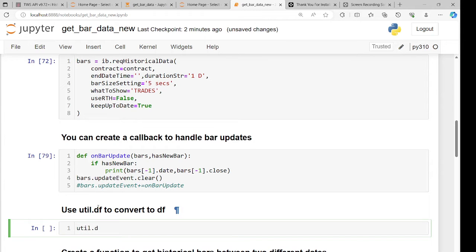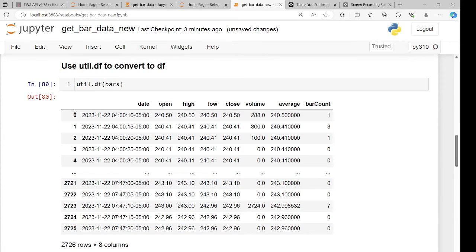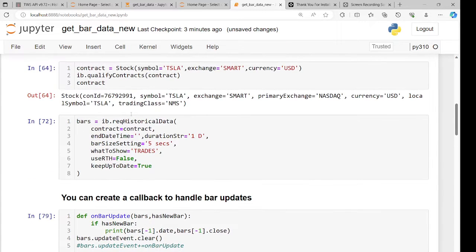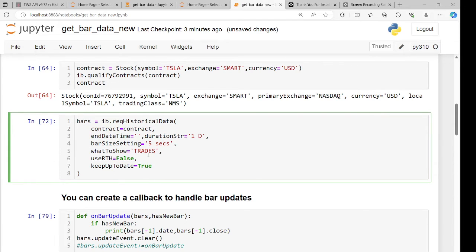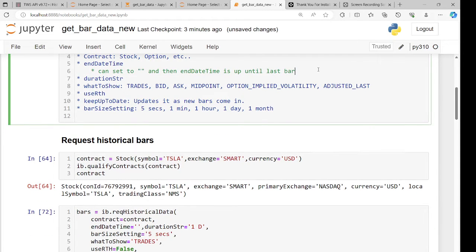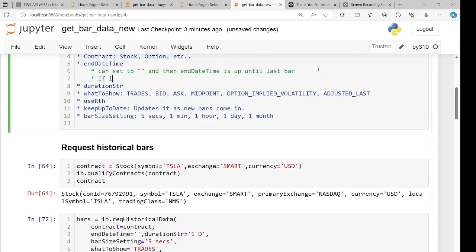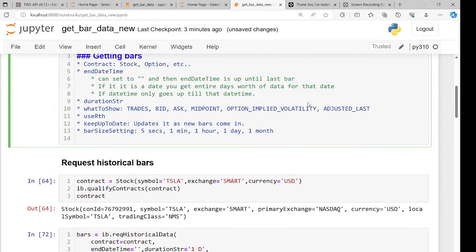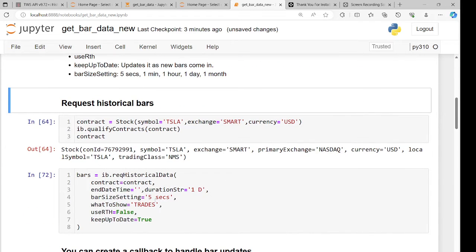There's also util.df(bars), which converts the list of bars into a DataFrame — a really useful utility. Now let me show how to use an end date-time. If you pass a date object, you get the entire day's worth of data for that date. If you pass a datetime with a time, it only goes up until that specific datetime. For machine learning, I prefer using the date object so I get a full day at a time.